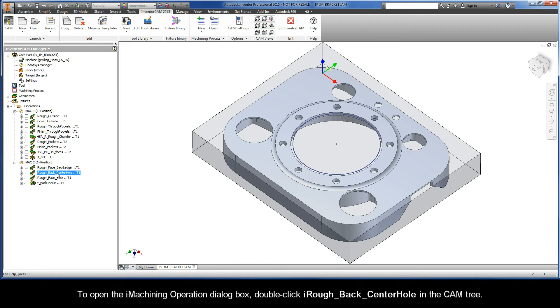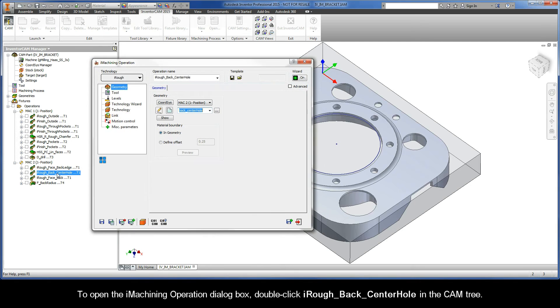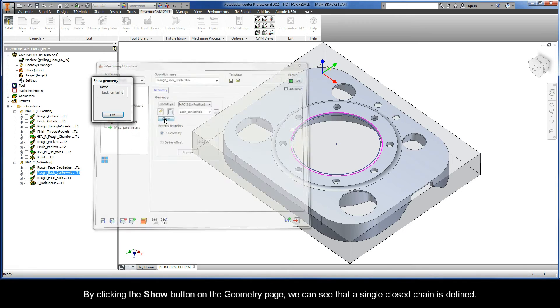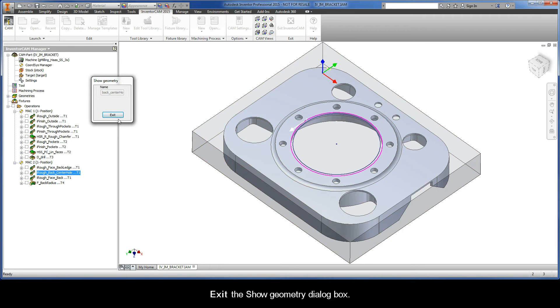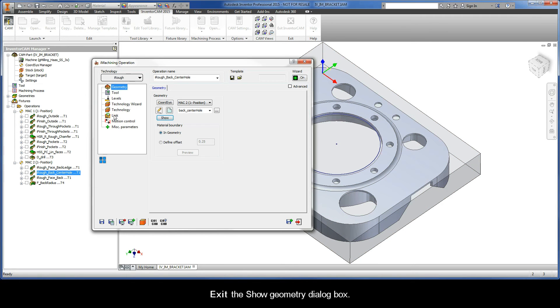To open the iMachining operation dialog box, double click iRough back center hole in the CAM tree. By clicking the show button on the geometry page, we can see that a single closed chain is defined. Go ahead and exit the show geometry dialog box.